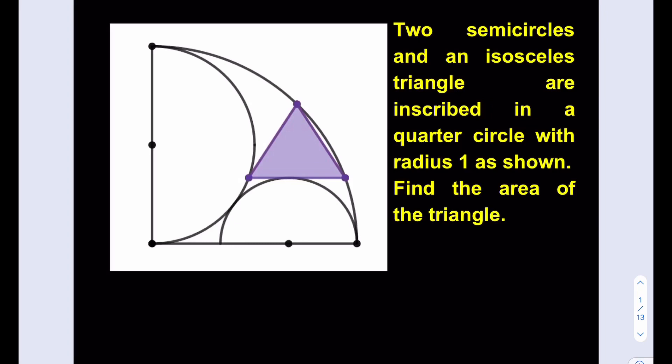We do have a quarter circle whose radius is given as 1, and we do have two semicircles that are inscribed. I'm going to start by finding the radius of the smaller semicircle. The radius of the quarter circle is 1, which means the radius of the larger semicircle is 1/2. Let's go ahead and call the smaller radius R.